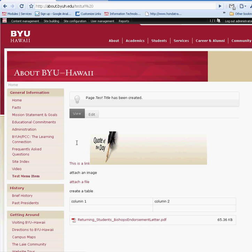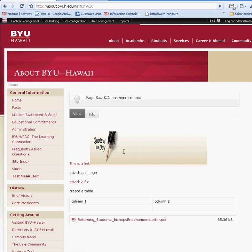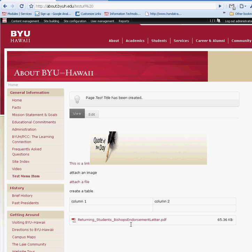You will notice that our test menu item is on the menu right there. Our image, our link to the website, and this is the file that we've attached. Remember, the list makes it available here, so you don't have to create it. This is our table. That's pretty much your basic create page and create options.